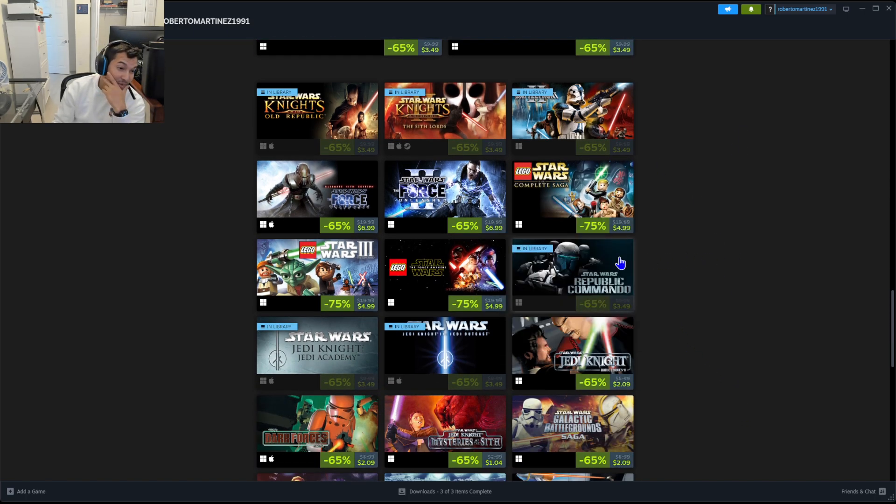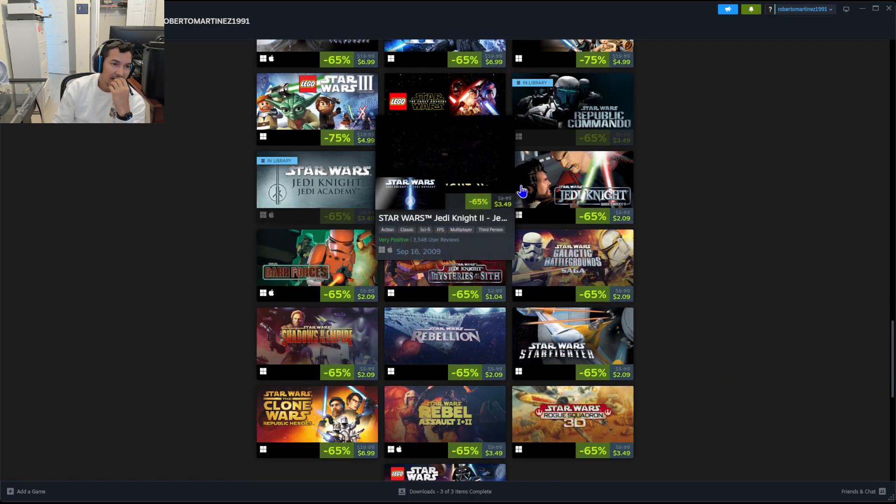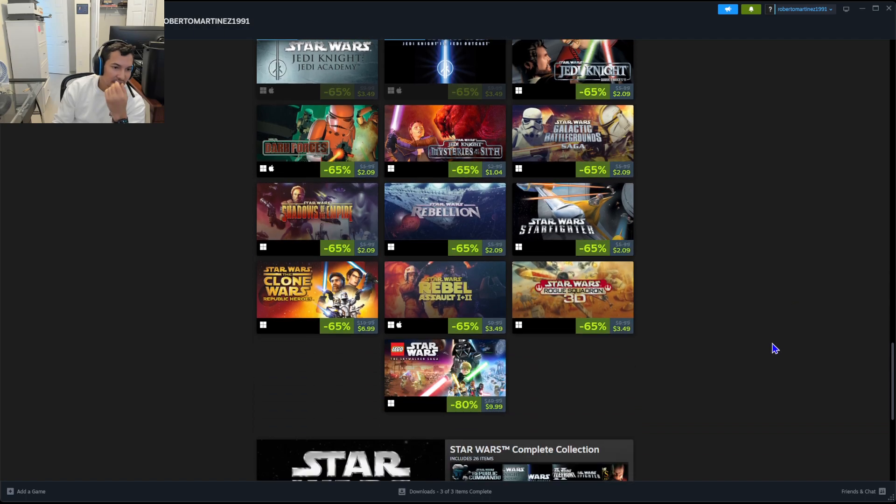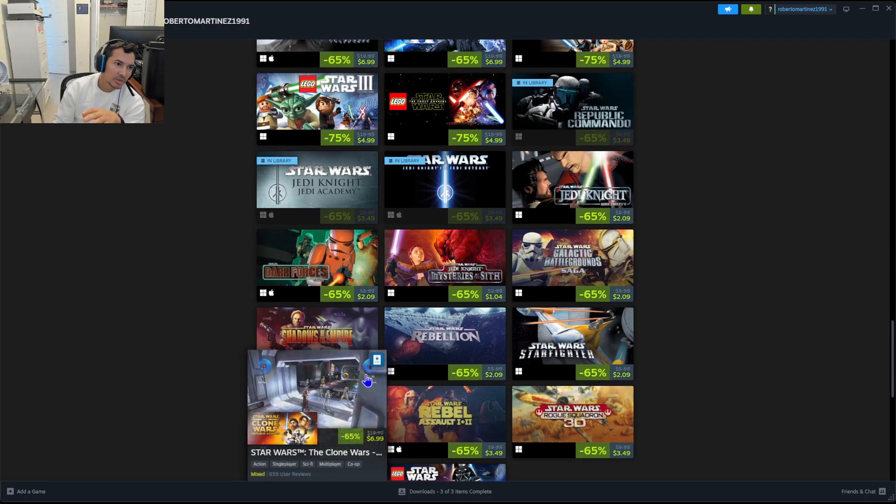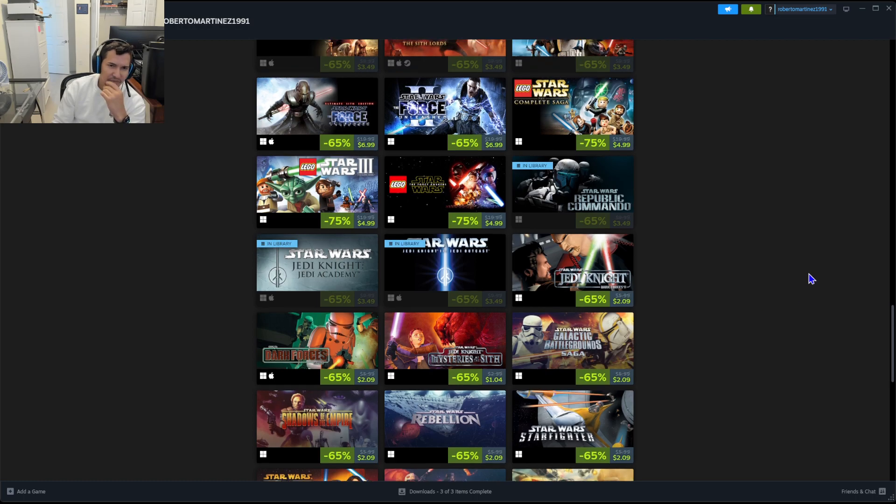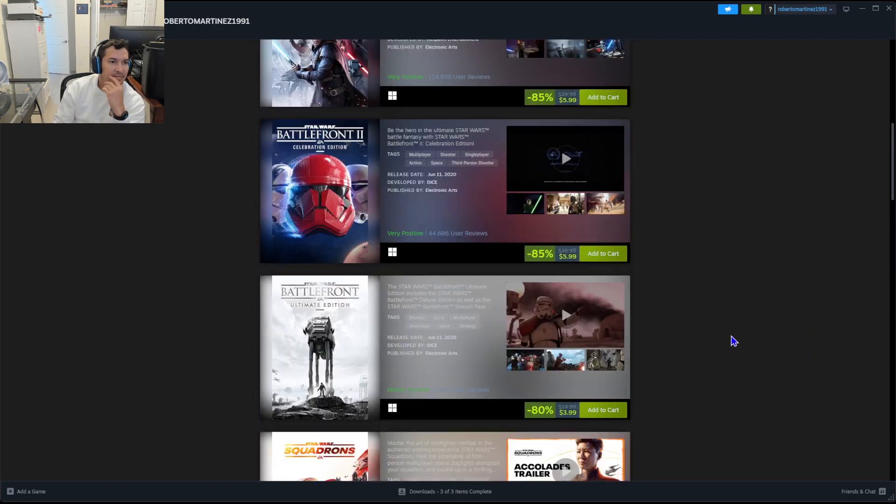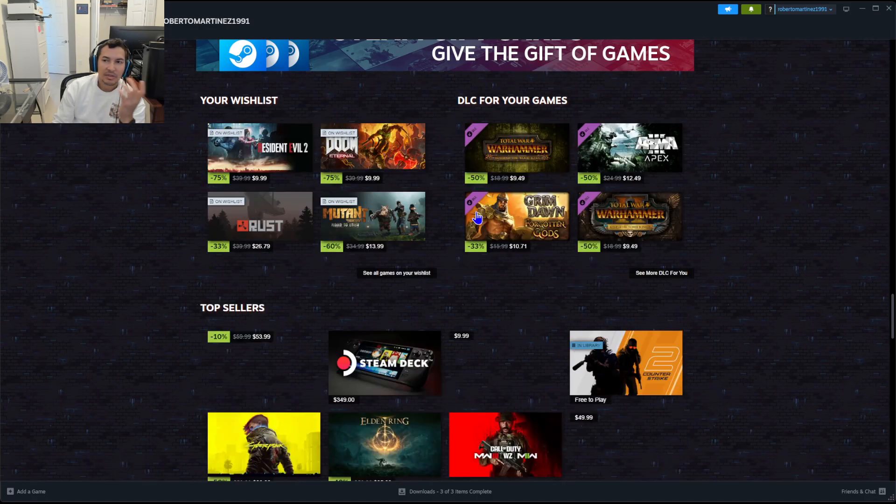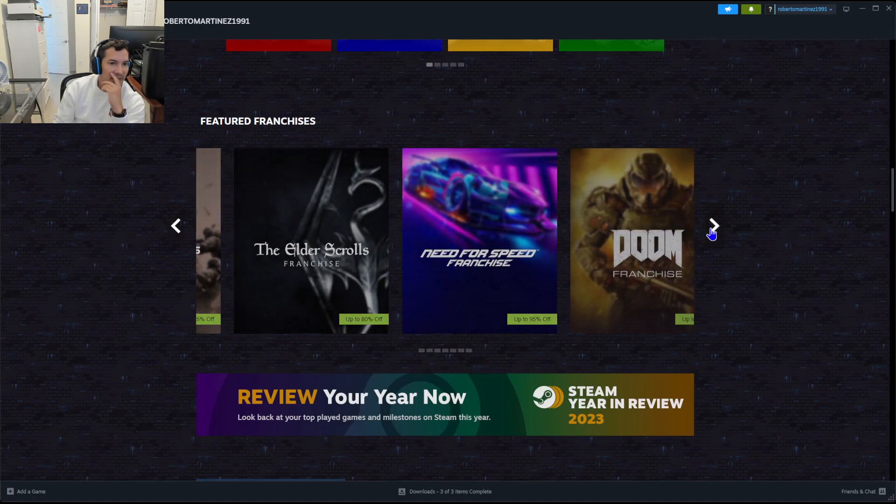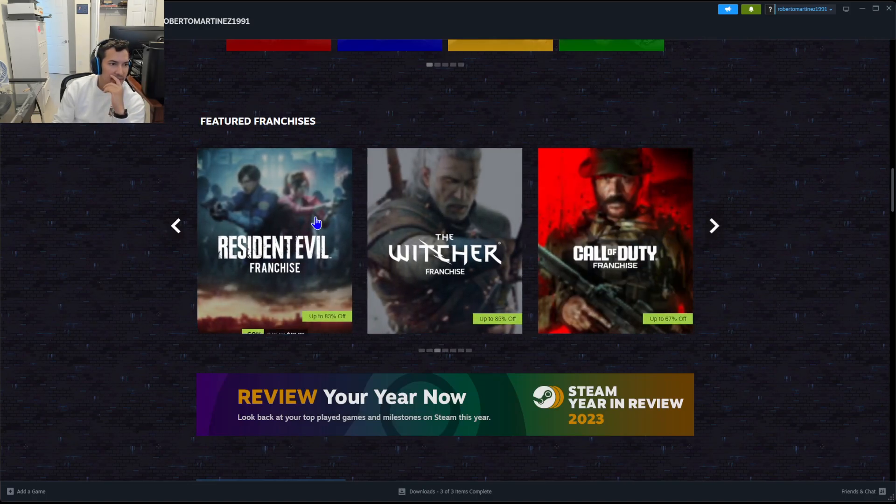Republic Commandos $3.49. The Jedi Academy 1 and 2, those are nice games, old games. The graphics are old, but for $3.49 you can't expect much from life.